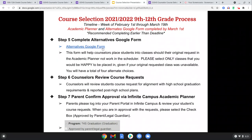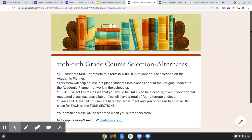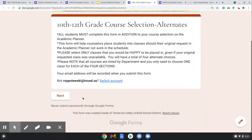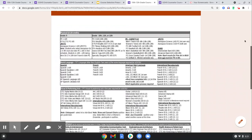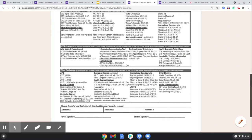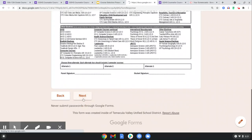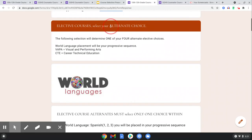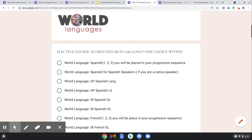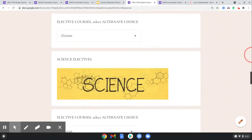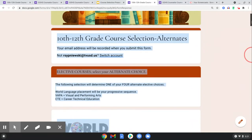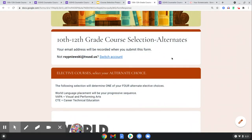Step five, and just as important: we're going to ask you to list alternatives. There's an alternatives Google Classroom form for classes you would like if you don't get your six selected courses. You'll go forward in this form — here's a visual view of what it looks like — with choices between CTE pathways, Visual Performing Arts, and more. Since we're online, you'll be selecting your alternative choices here. The following section will determine one of your four alternative elective choices.